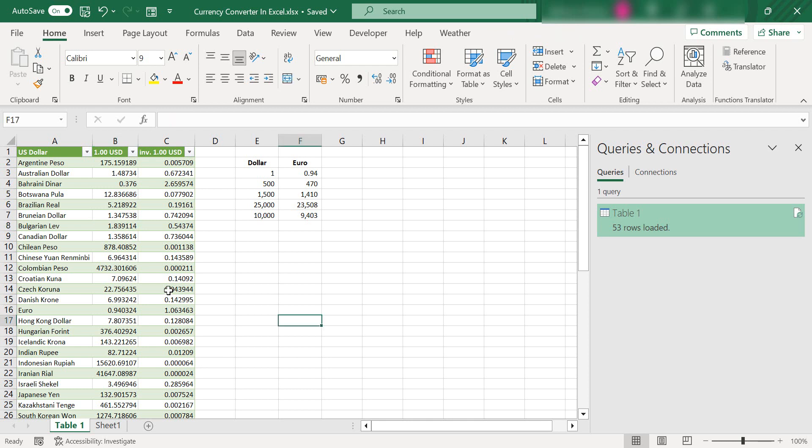If you need to check currency conversions in Excel on a regular basis, it's super quick, super easy to do. You can leave it open on your desktop. You can have it embedded in one of your Excel spreadsheets so it automatically updates your calculations.